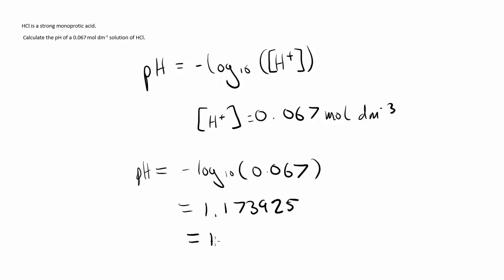We get the pH is equal to 1.17, and that's how we'd work this one out.